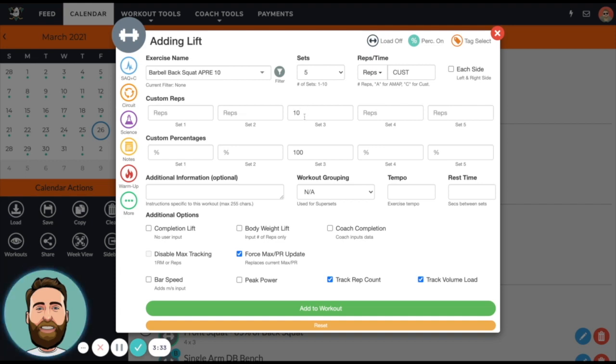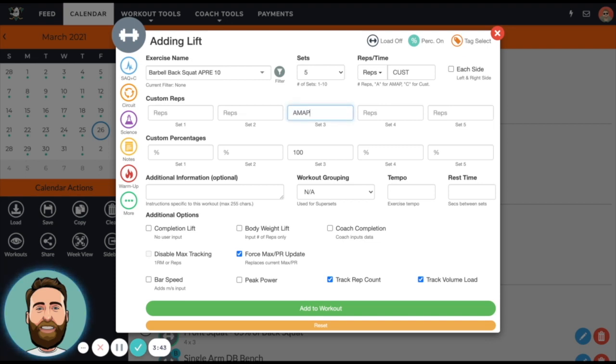So if my athlete does 10 or 11 or 12 reps, the max will go up. Actually, if they do 11 or 12 reps the max will go up. If they do exactly 10 reps, the max will stay the same, and if they do less, the max will go down.